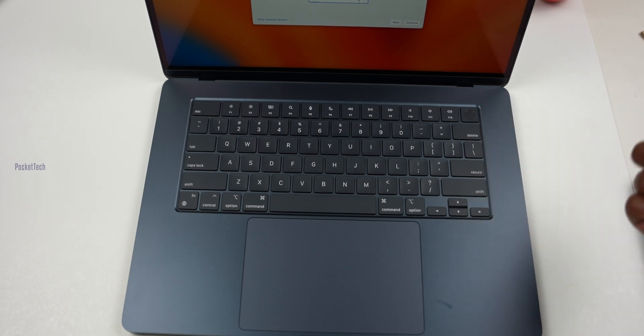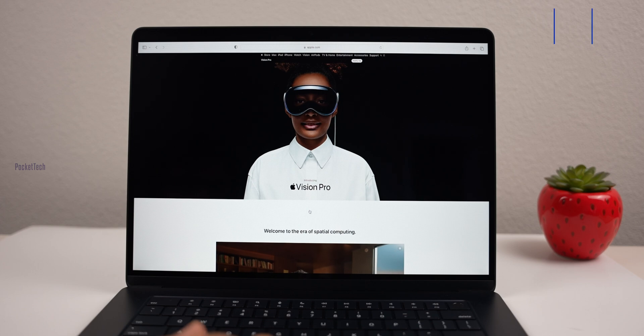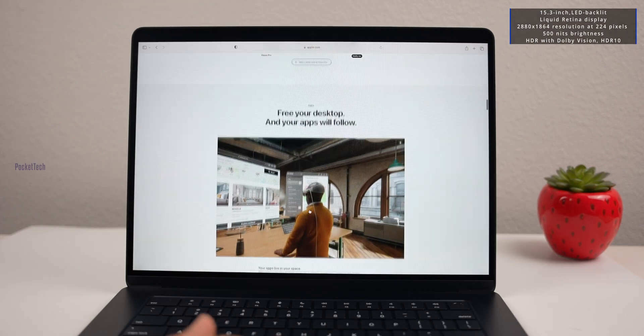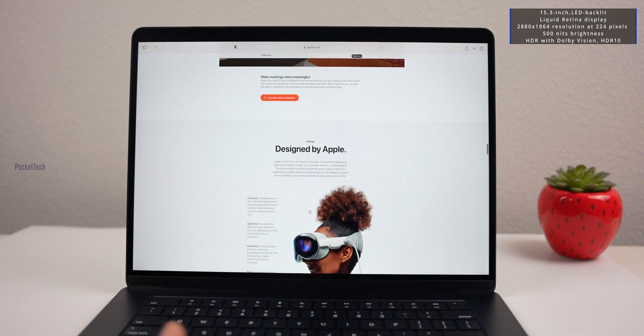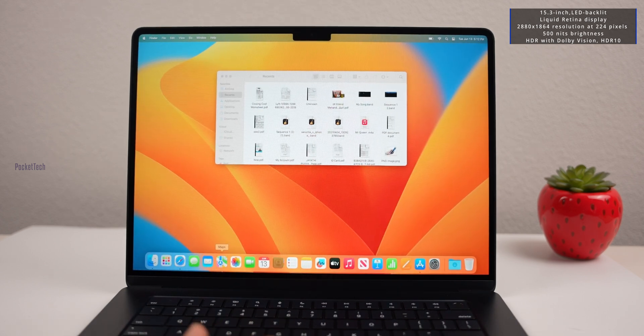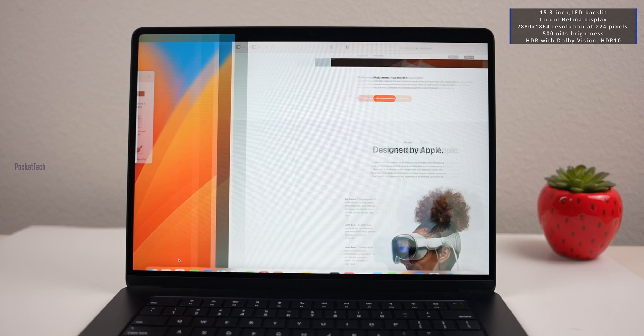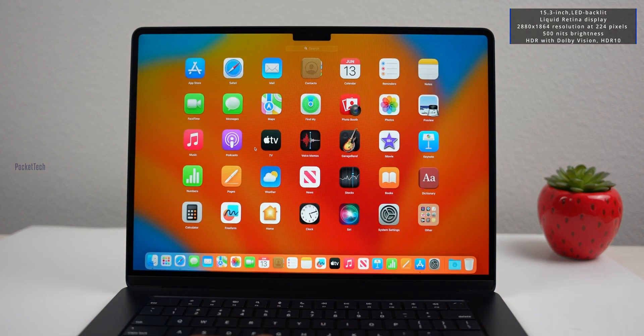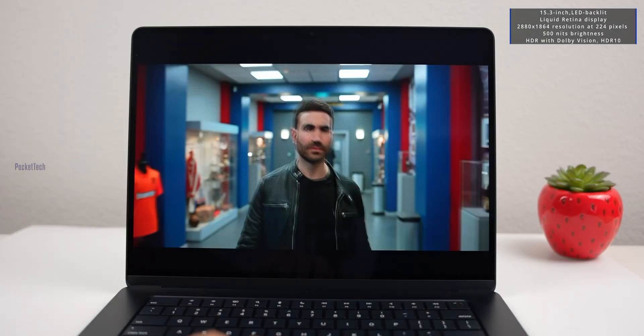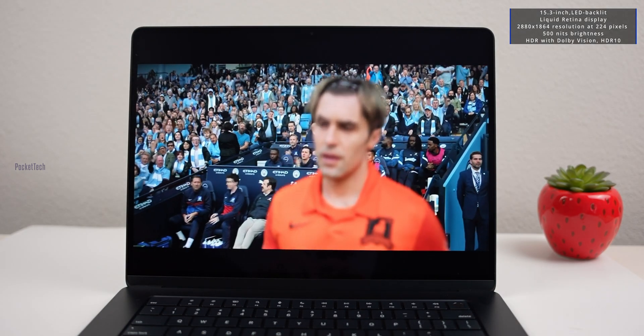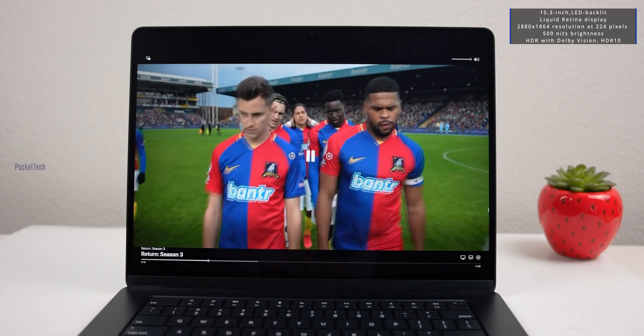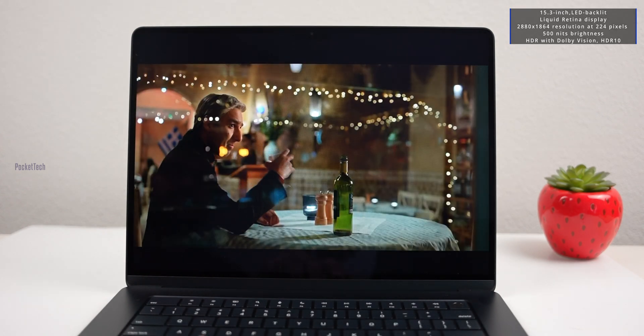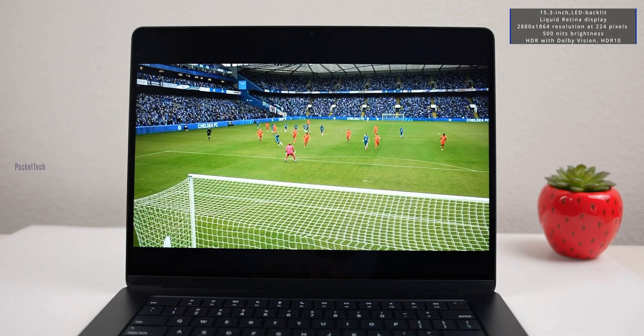Coming to the display, it has a 15.3-inch LED backlit display with IPS technology. It has 2880 x 1864 pixels resolution. It has 500 nits of brightness maximum. It has only 60Hz refresh rate support, not 120Hz. The display is bigger than the 13-inch MacBook Air.